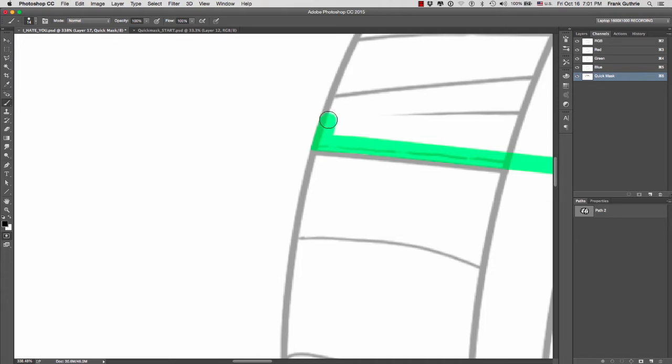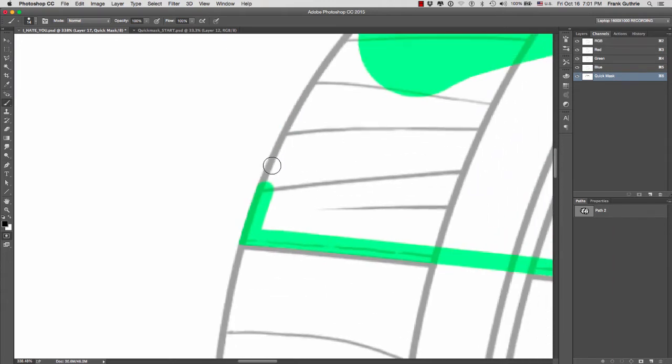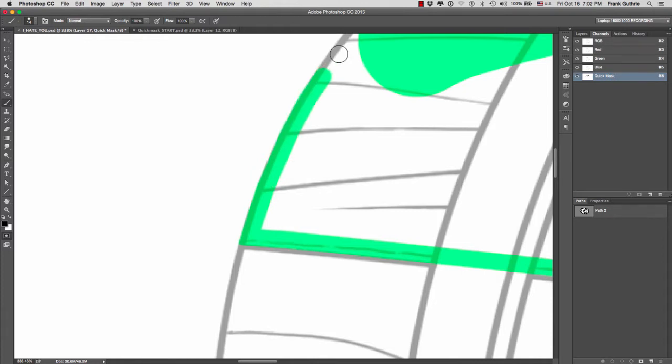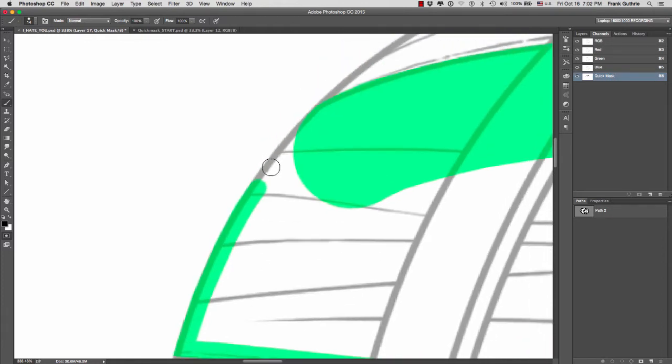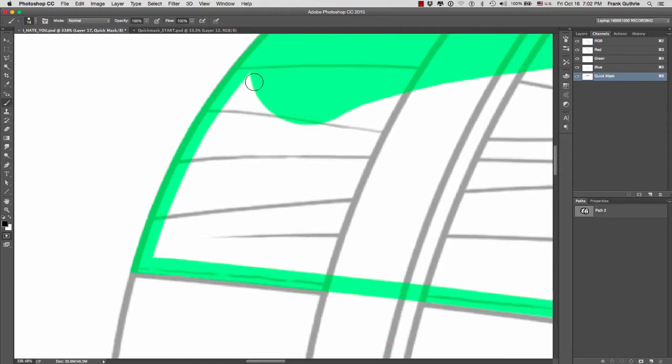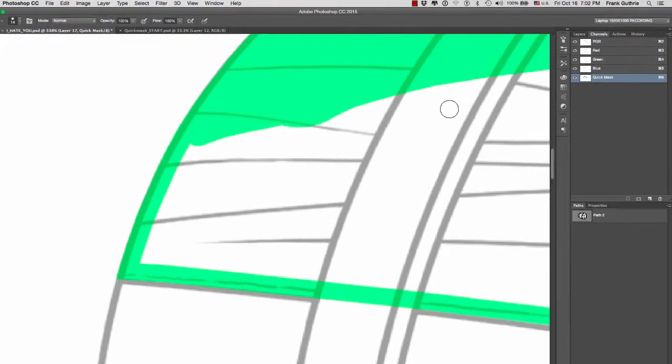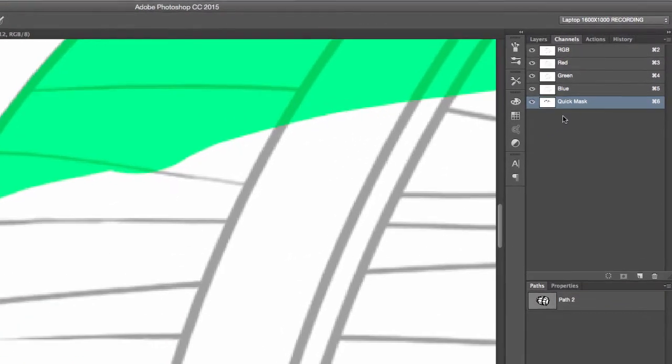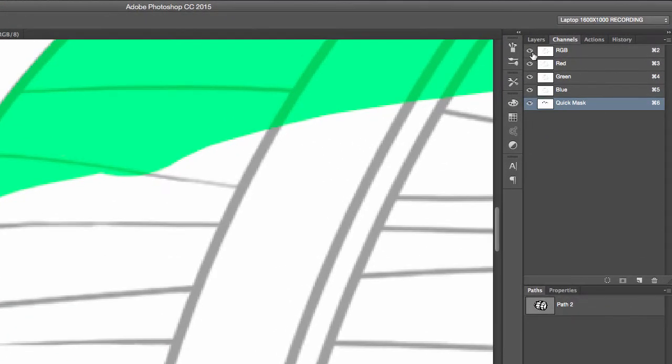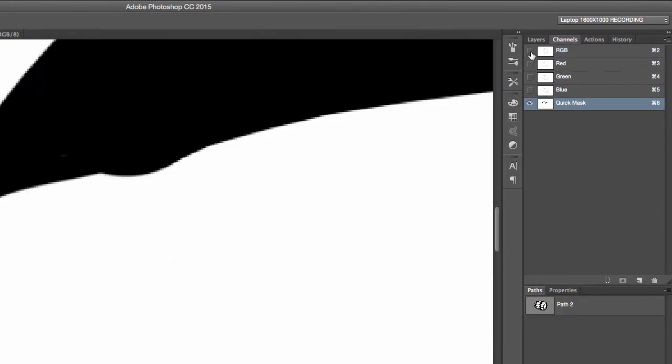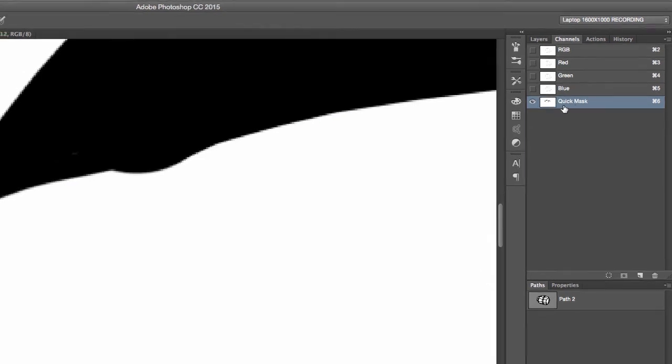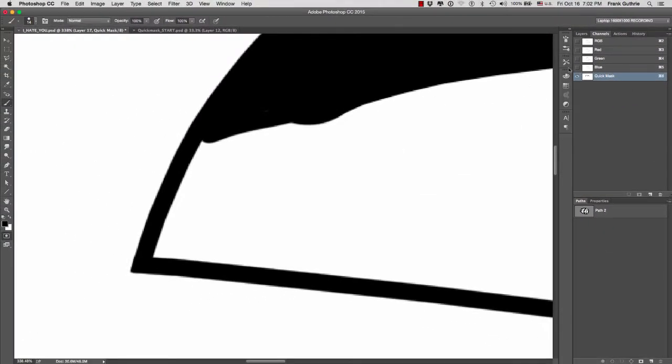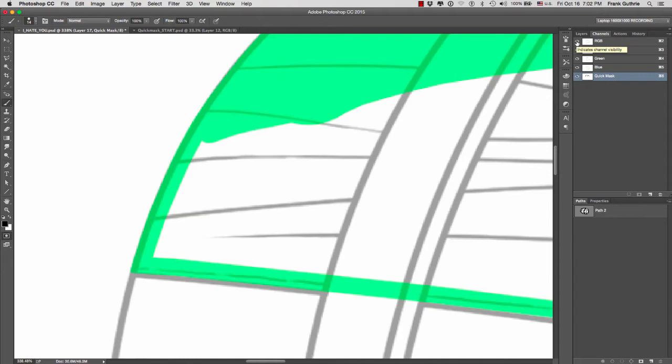A lot of people get confused because they see this green color. They're like, why am I painting green and where is this color coming from? Well actually it's not green, it's just the color of the mask. If you go to your channels and turn off RGB, notice that your quick mask is black and white.